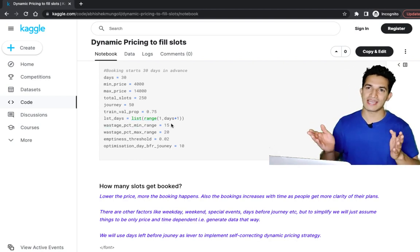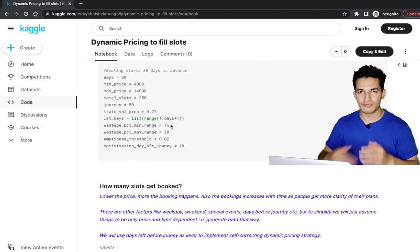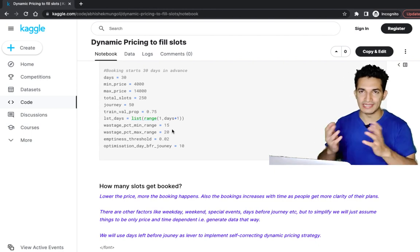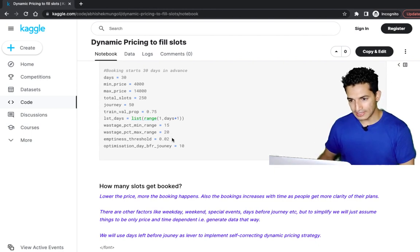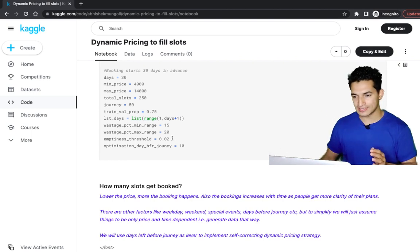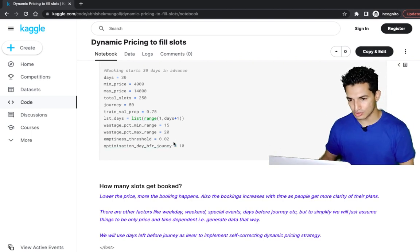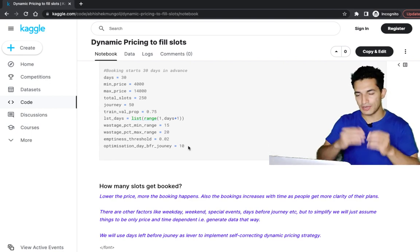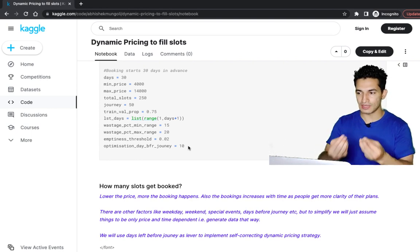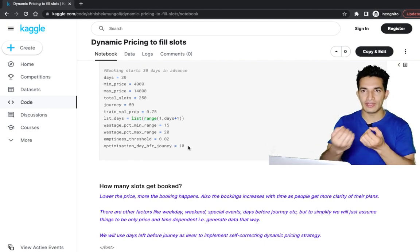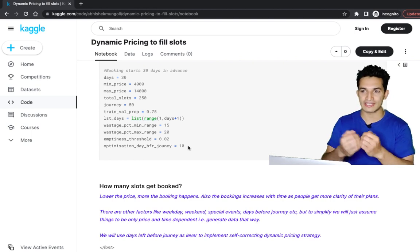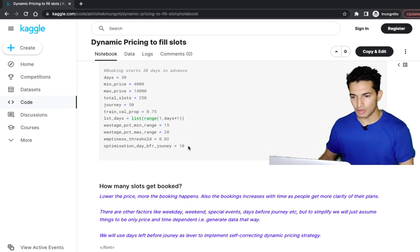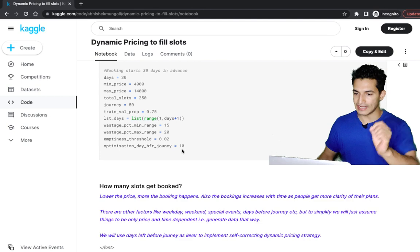We assume initial wastage is high at 15 to 20 percent across different journeys, randomly simulated. Once the correction is done, we ensure wastage is not more than 2 percent — that is the emptiness threshold. The correction happens 10 days before the journey, but once this system is in place the airline or organization will have full control over when they want to tweak or do the correction.